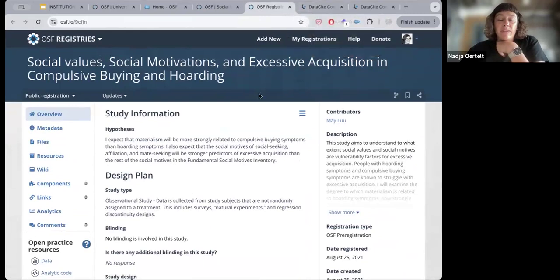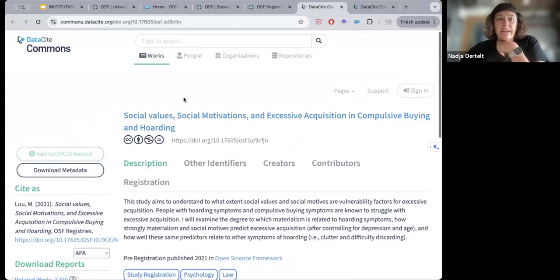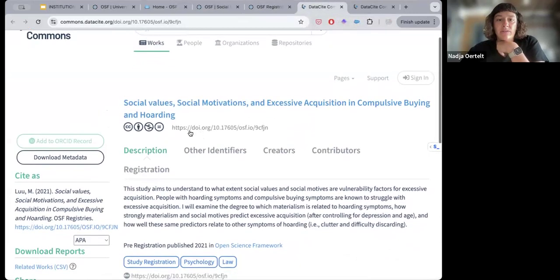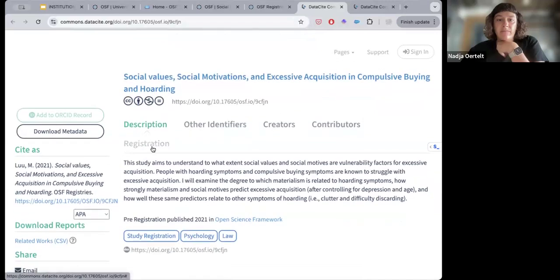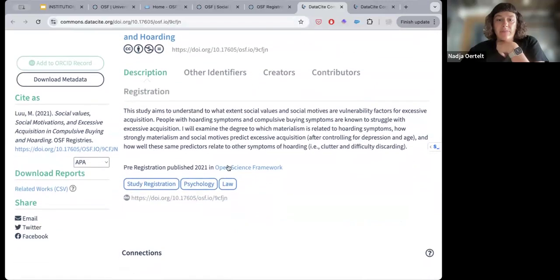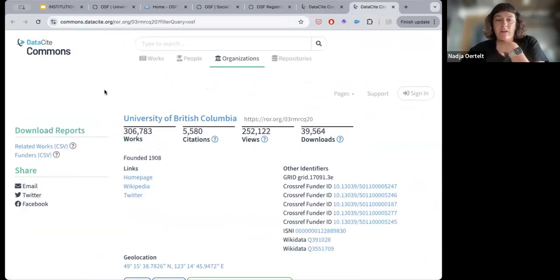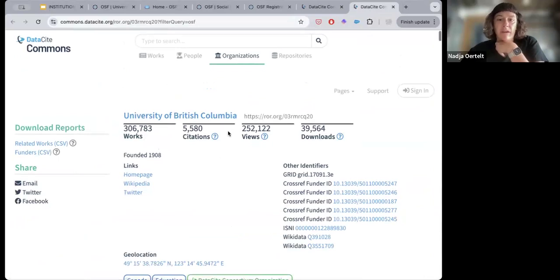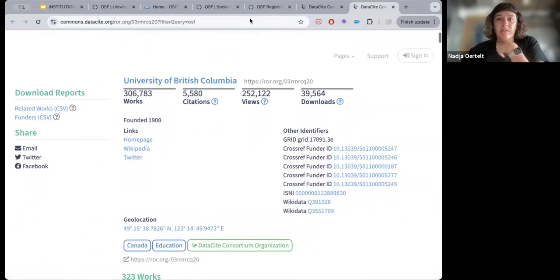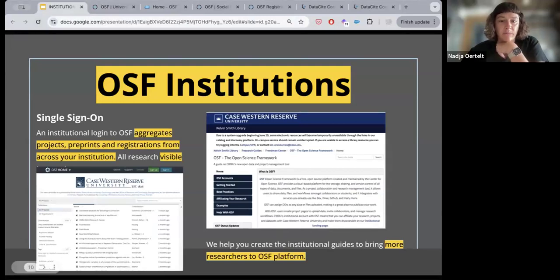Here's an example of a UBC researcher's project on the platform. Because it's affiliated with UBC, you have the UBC institutional branding on the page, as well as the ROAR identifier as part of the metadata. Here's also what a registration looks like on the OSF, published by a UBC researcher. You can see there's an affiliated project linked on the right-hand side, a DOI for this registration, and the verified UBC affiliation via OSF institutions membership. This registration is also in DataCite, making it findable across external platforms as well.